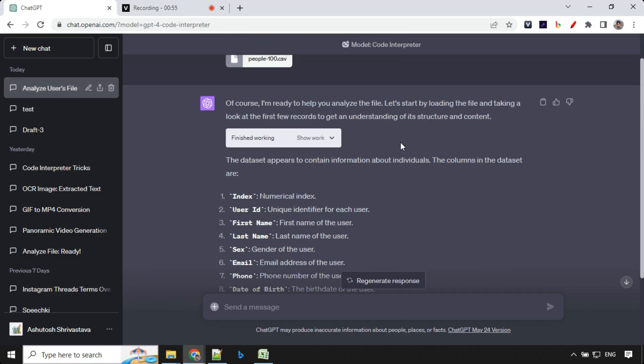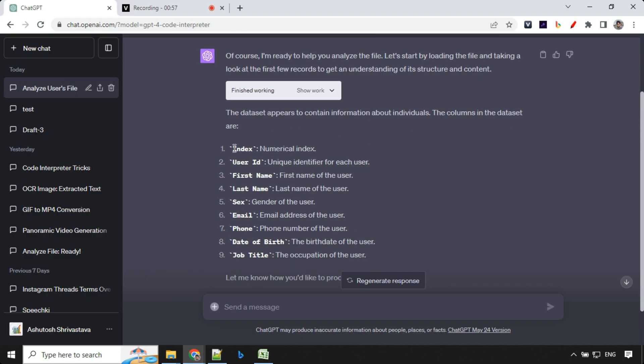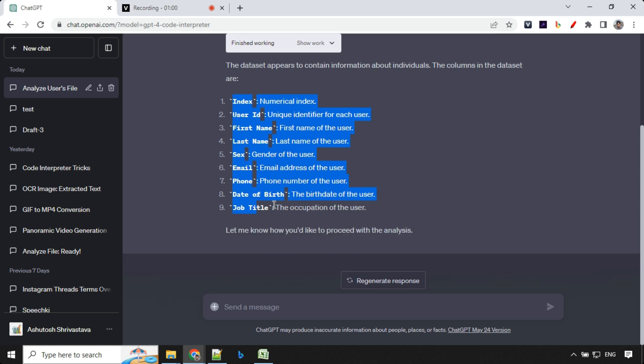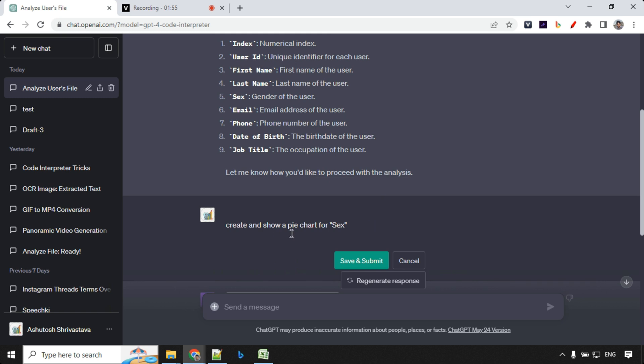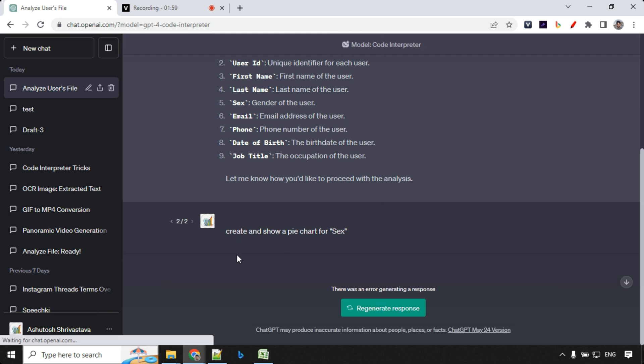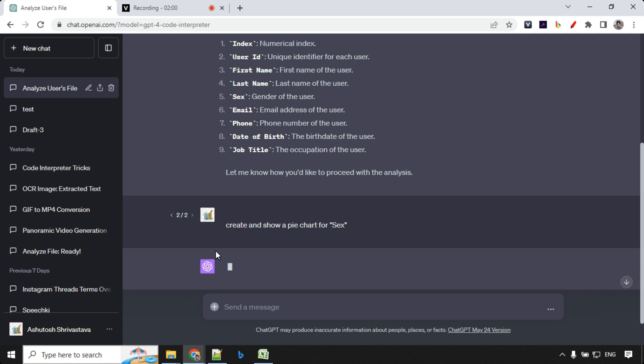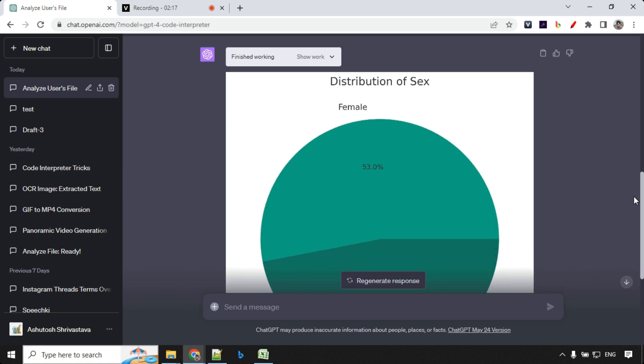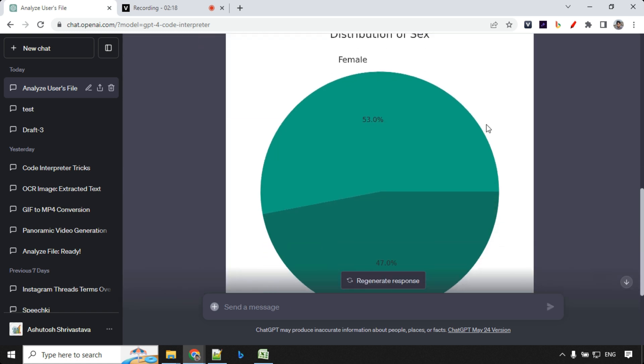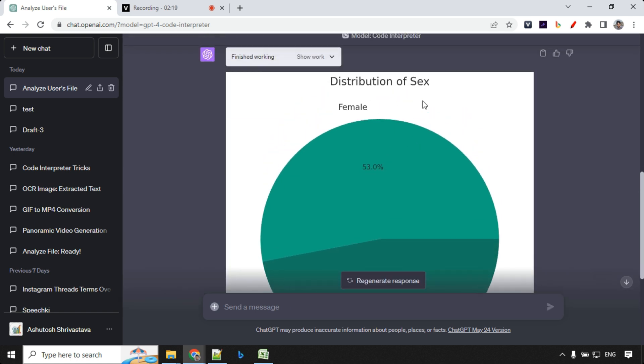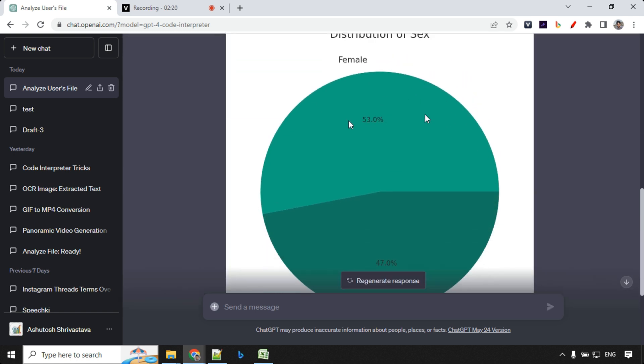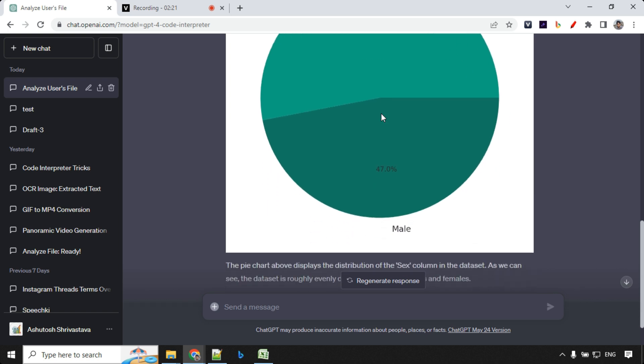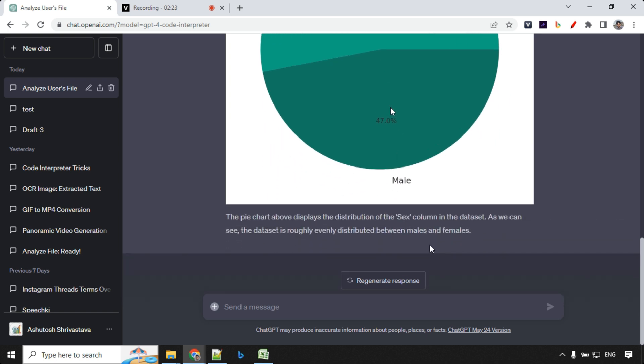So you'll see here, it has loaded the data and it has found all the index, column names. And we can go ahead and ask our questions now. So the first question we are going to ask is create and show a pie chart for the sex. So let's see if it works or not. So we have the pie chart over here. You can see the distribution of sex, female 53% and male which is 47%, right?